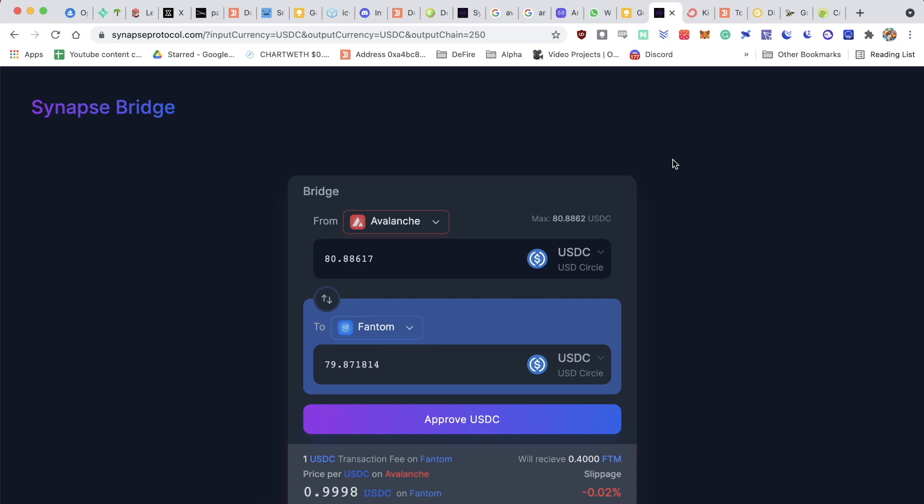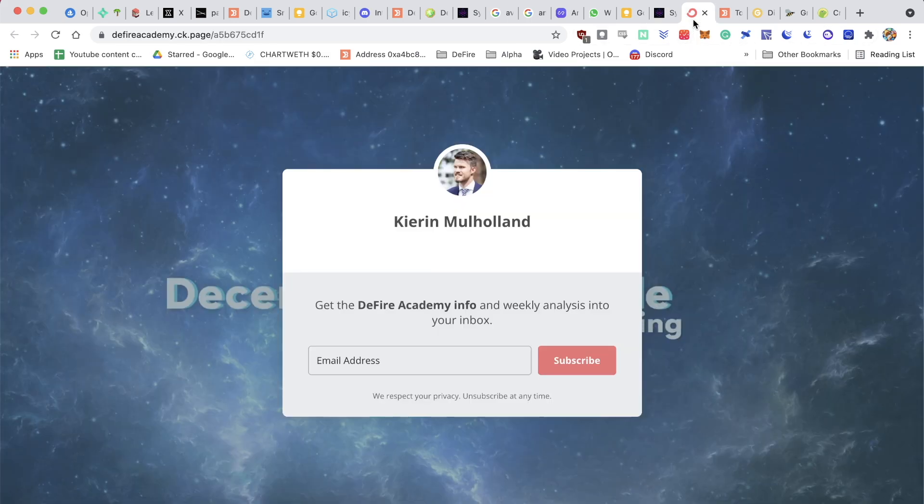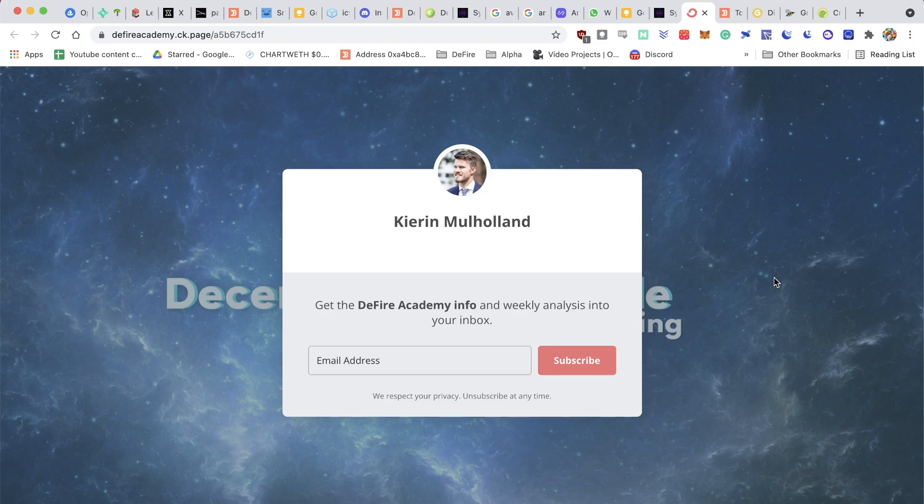My name is Keanu, you're watching The Decentralized Lifestyle. If you want access to my trades, signals, as well as crypto deep dives, then I highly recommend that you join the DeFi Academy. You get all of the information by signing up to the DeFi Academy newsletter. The link is in the description below.